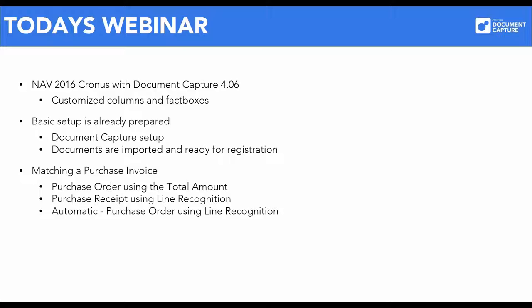The most important subject is that we are going to match some invoices with purchase orders. First, we will match using the total amount of an invoice. Next, the lines on an invoice will be used for matching the receipt lines. And finally, Document Capture is configured to run automatically, recognizing the invoice lines and doing the match with the purchase order in just one click.